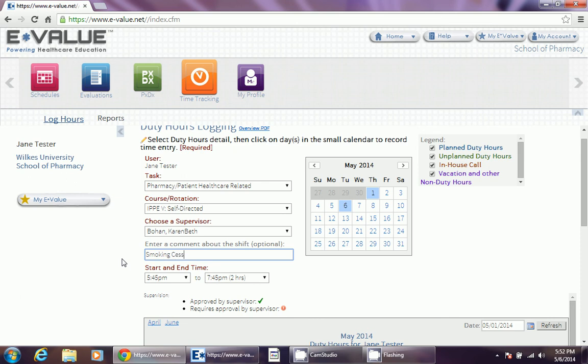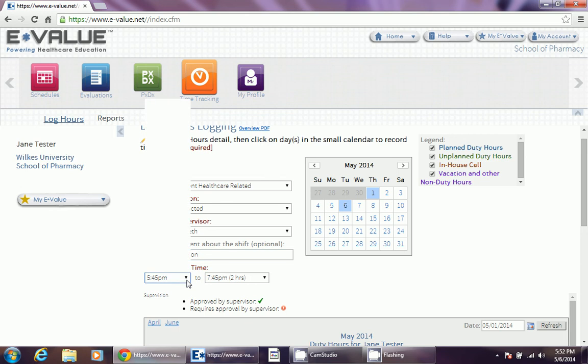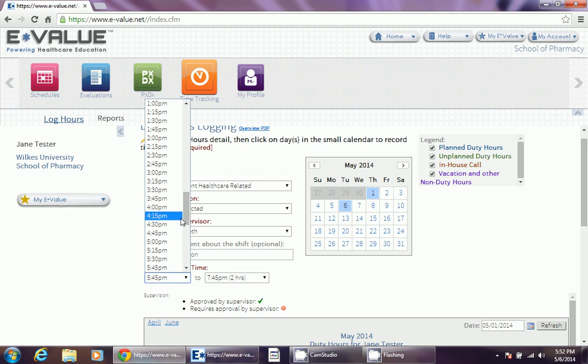Next you put a title of what it was that you did during your hour, and then you properly document the time.